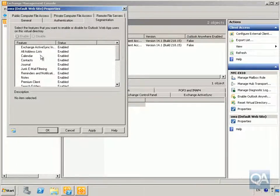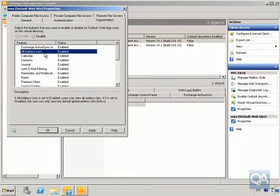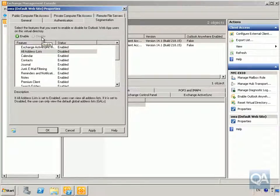Just to change something, we'll go to All Address Lists and disable that feature.